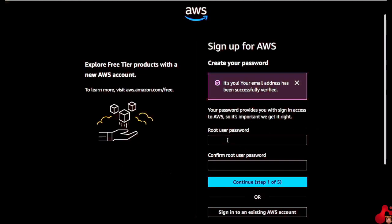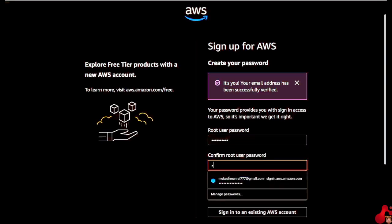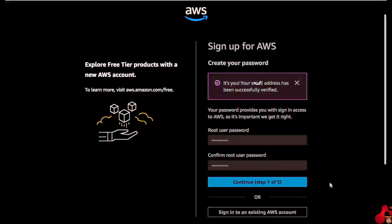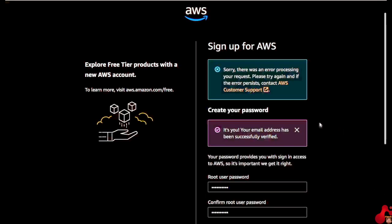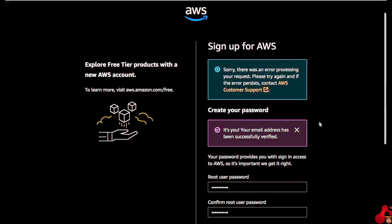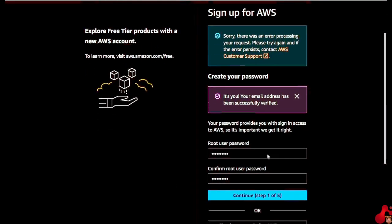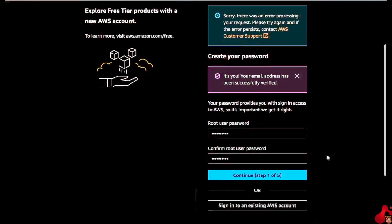After verifying the OTP, you have to type your root user password. I am putting some password here. It's not allowing me to go forward, but I will guide you on the next steps. The AWS account name can be changed later when you get into your account.